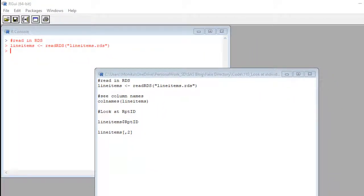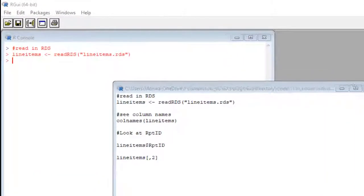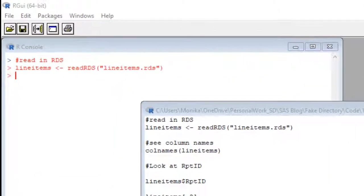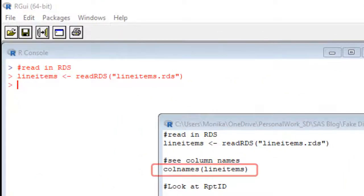All right, so what this video is about is looking at one column in a data frame. So we have the line items data frame in R. Actually, let's look at all the columns. We can do that with the colnames command.